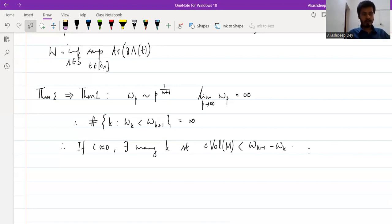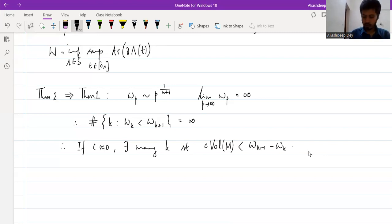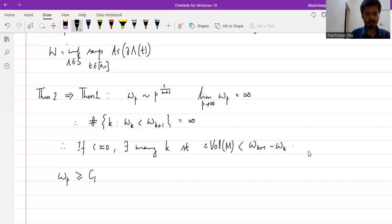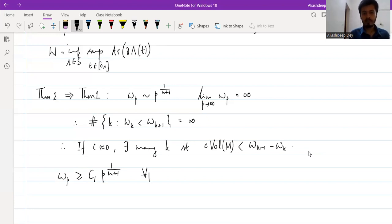To obtain more quantitative estimates for the number of cCMC hypersurfaces, we use the following two inequalities regarding the volume spectrum. The first inequality is that ω_p is greater than or equal to some constant c₁ — which depends on the metric — times p to the power 1/(n+1) for all p. This I already stated previously.